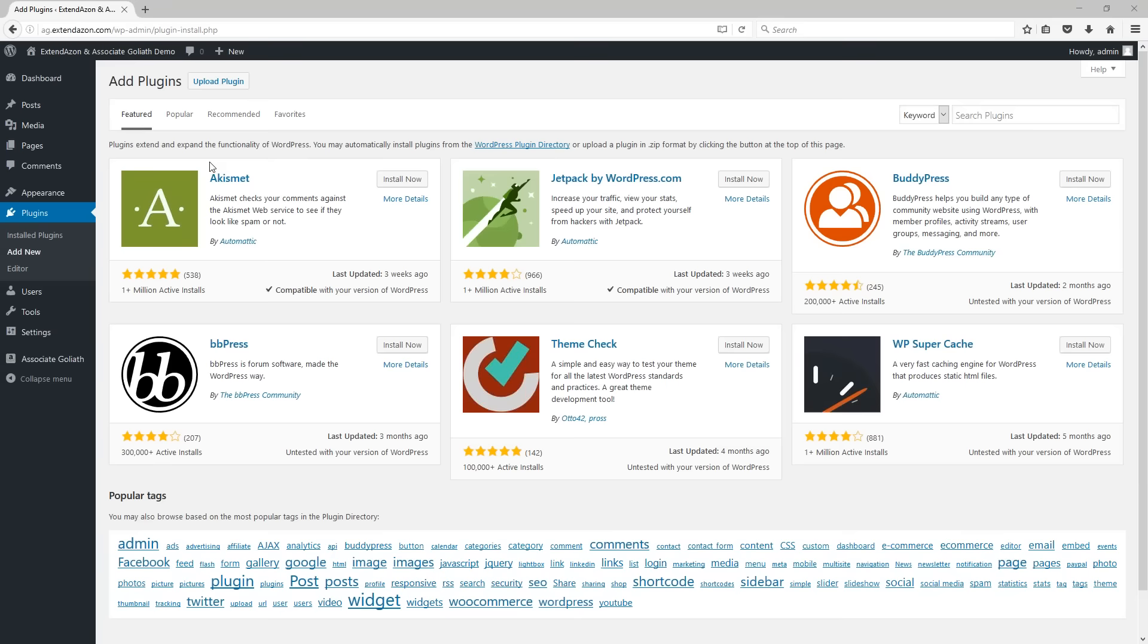Go into your WordPress dashboard, look in the sidebar for the plugins menu, and click on add new. That'll bring you to the screen that you see here.